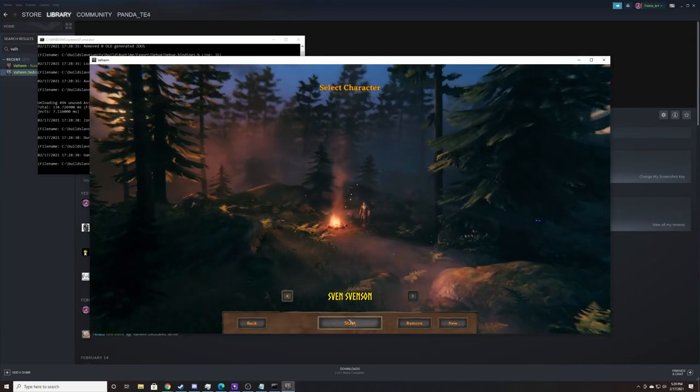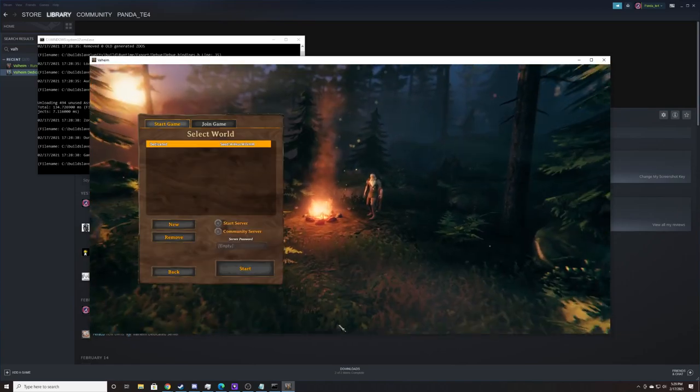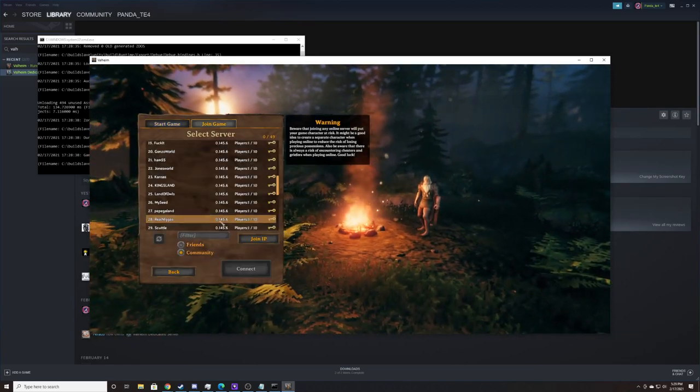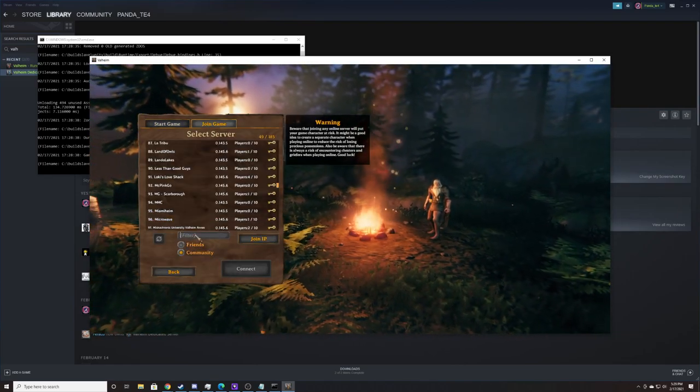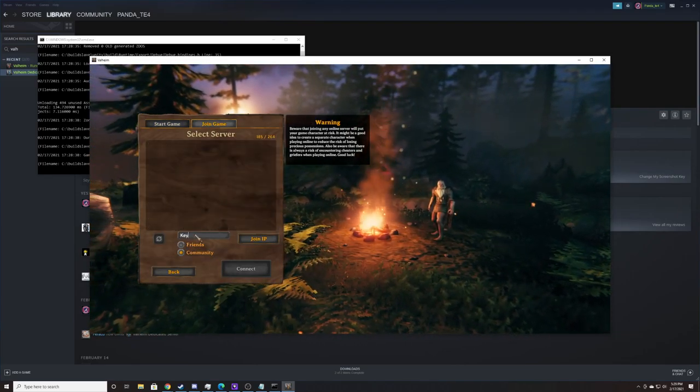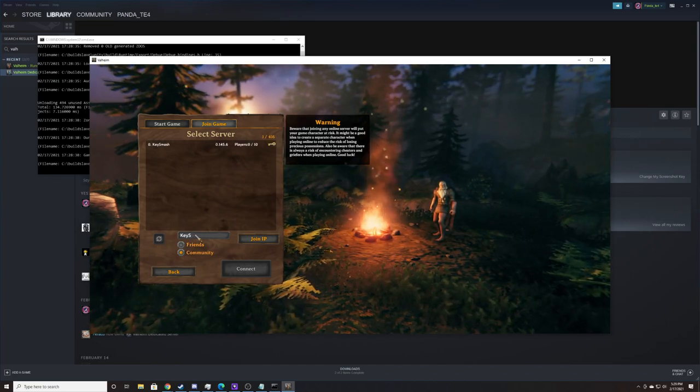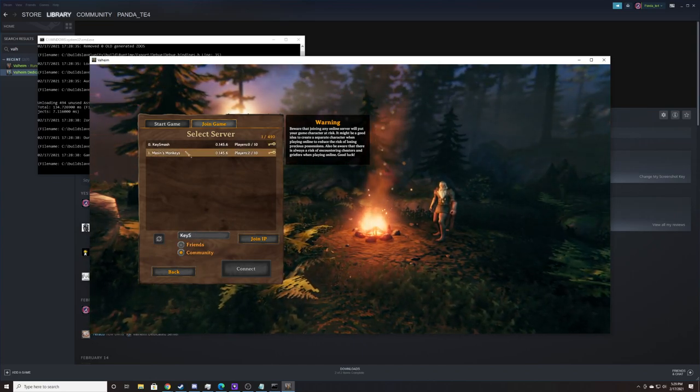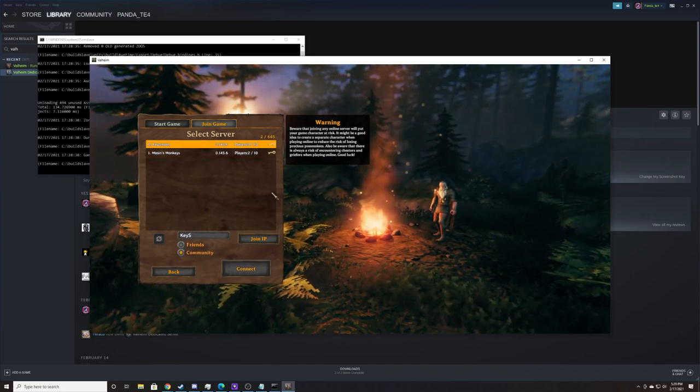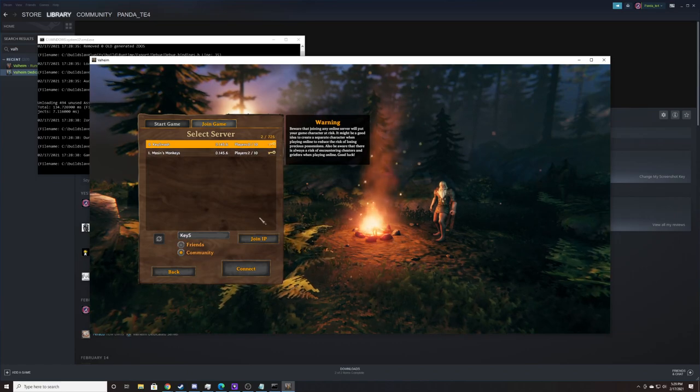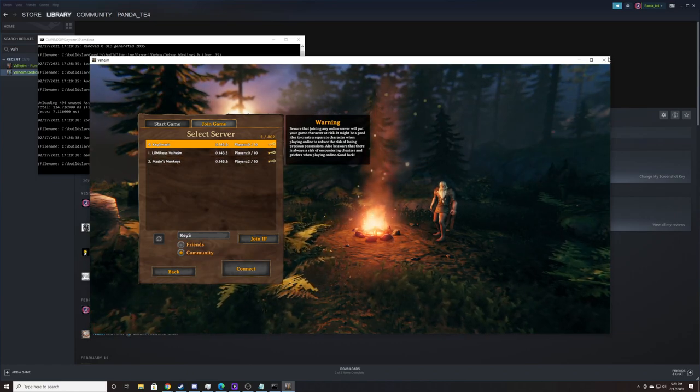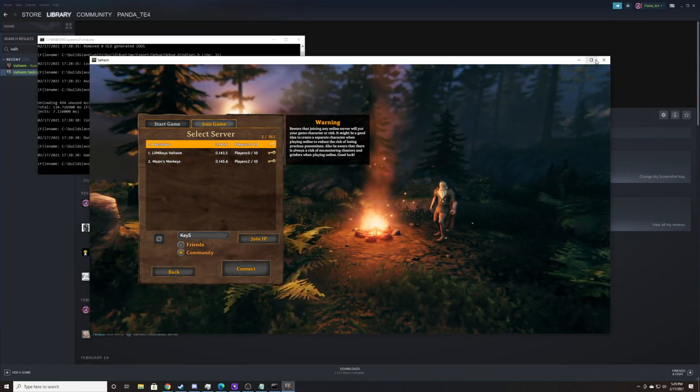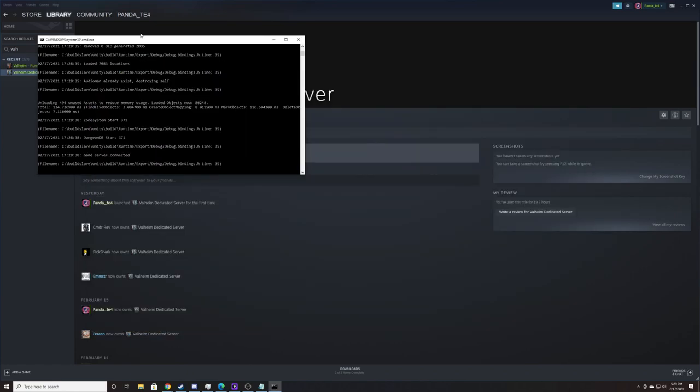And when we're in game, if I hit Start, I can join a game and search for the name of the server which I set up. So if I look for KeySmash, you'll see that I can find it. It's set up. It's password protected. I'm not going to connect to it right now because there's no point. Now that I've shown you that it's working, I'll show you how to close the dedicated server.